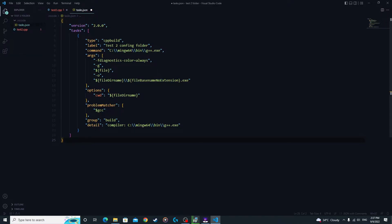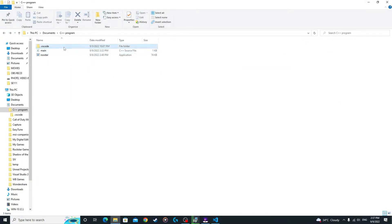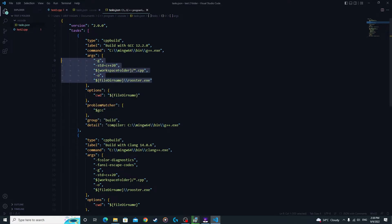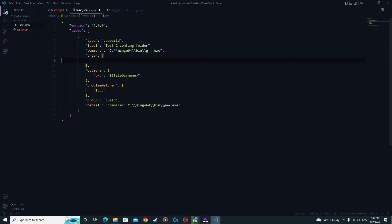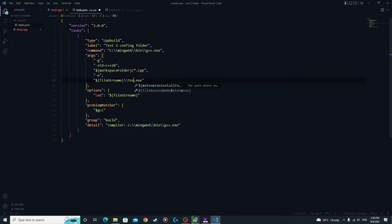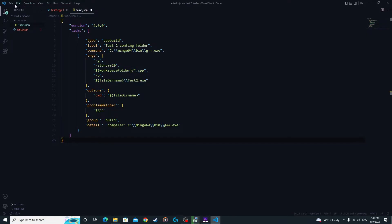I'm going to delete the existing args and paste my pre-configured instructions — I'll put these in the description so you can copy and paste them. You can select the output file name here; it's a random name and you can name it anything. I'm going to name it 'test2.exe'.